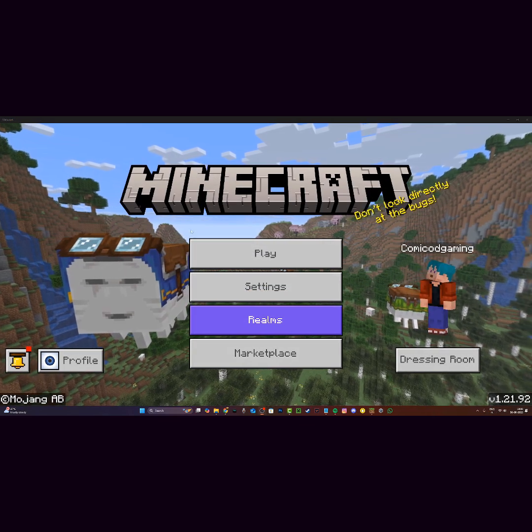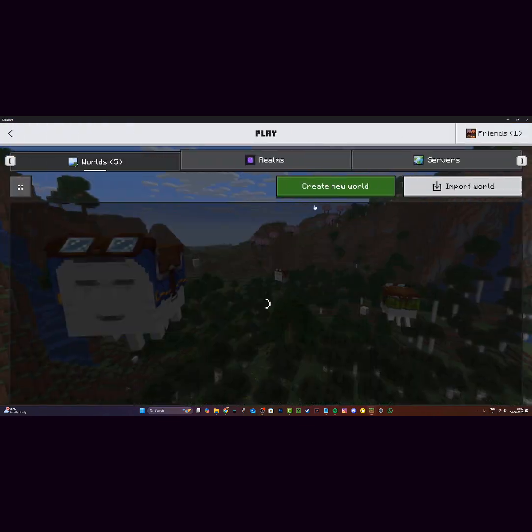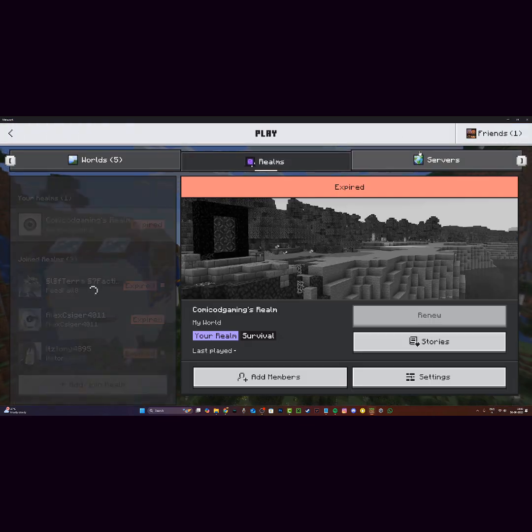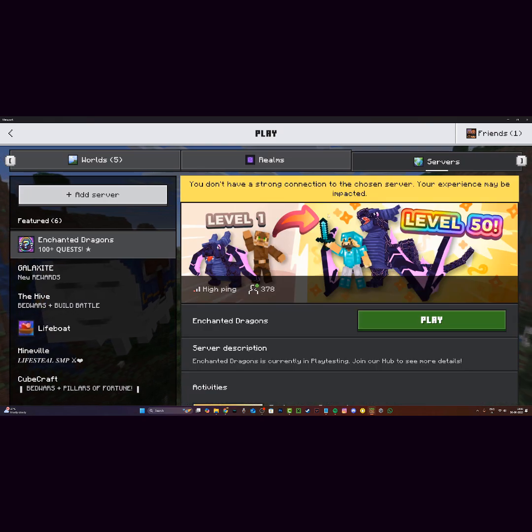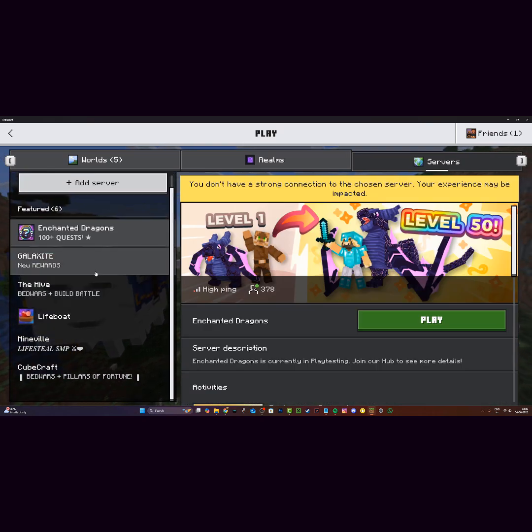Alright guys, I've just restarted Minecraft. I'm just gonna go ahead and click on play and boom, as you can see, everything works.